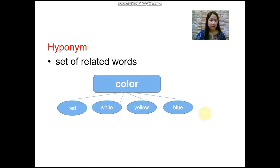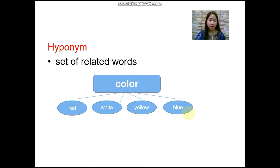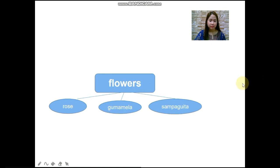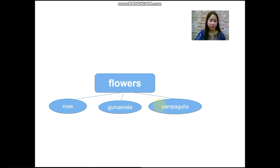Then we also have hyponym. This is a set of related words. For example, the words red, white, yellow, and blue are hyponyms of 'color.' We also have rose, gumamela, and sampaguita, which are hyponyms of 'flowers.'